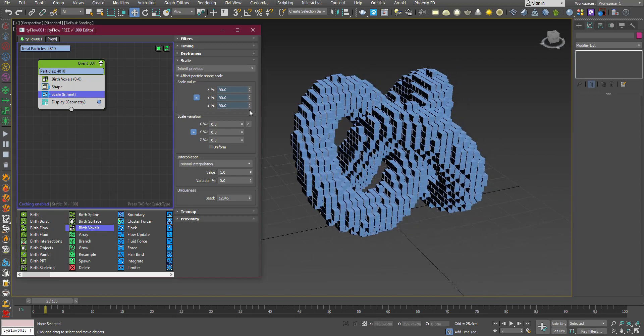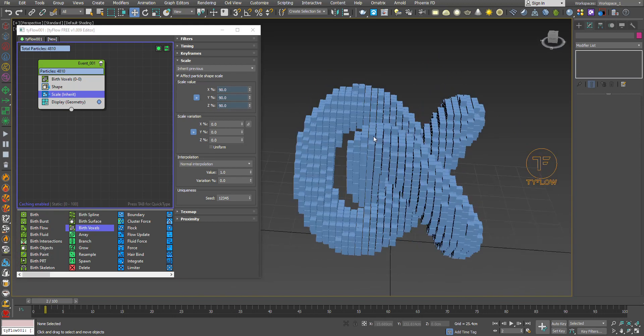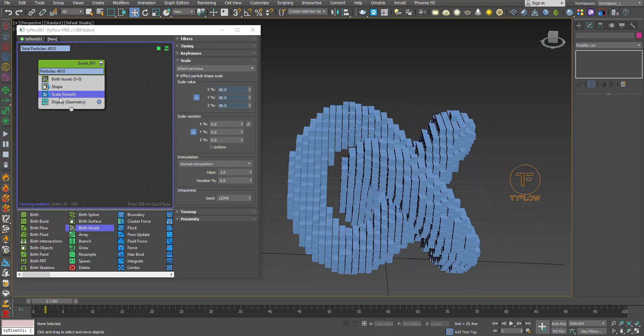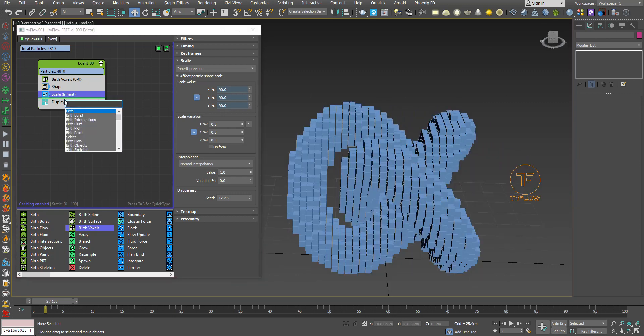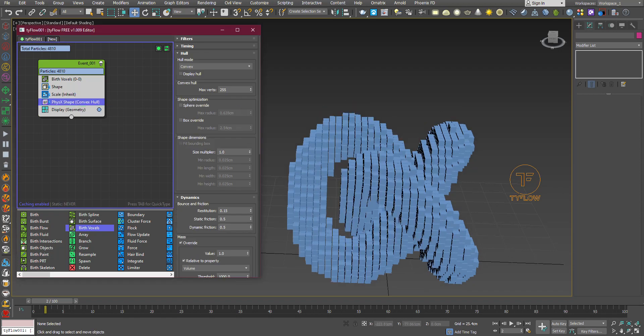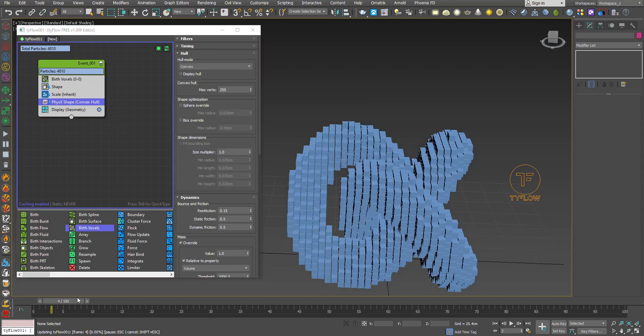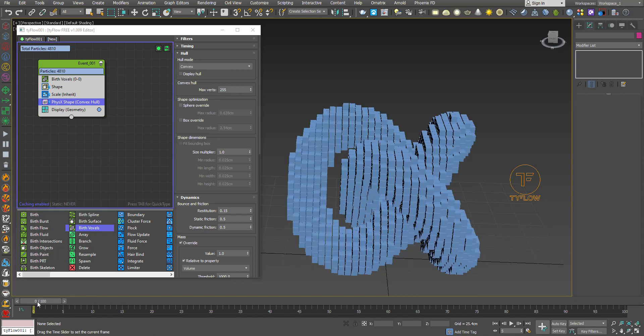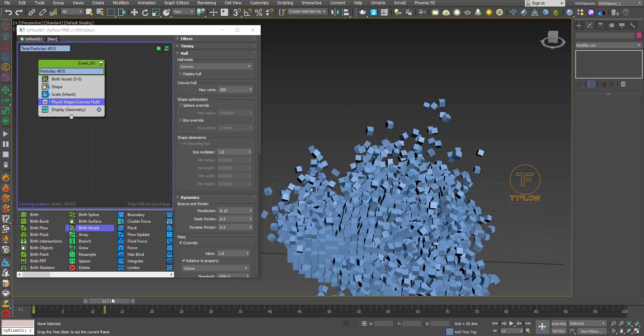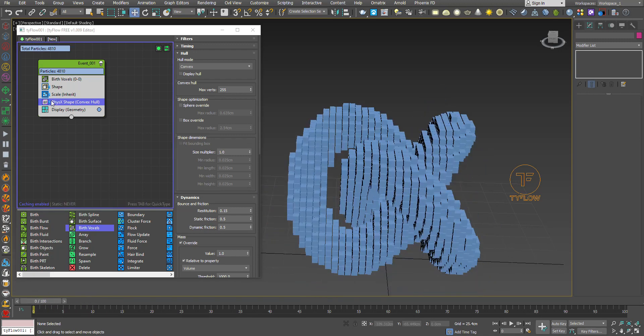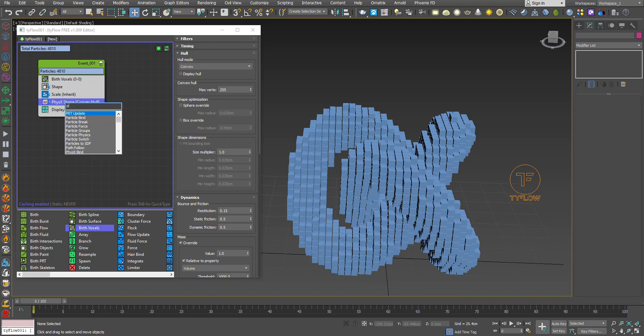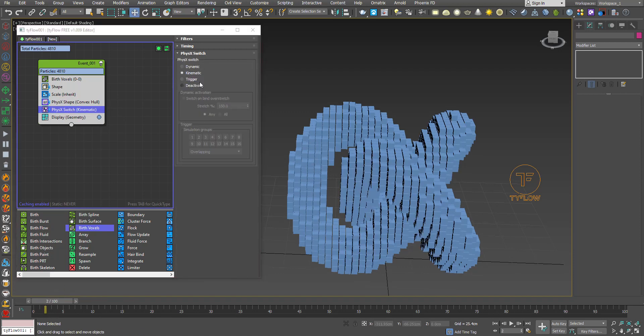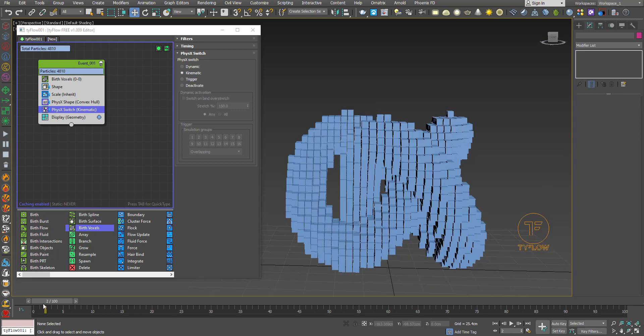Now we want these particles to be physics objects. To do that, let's add a Physics Shape operator. Now all the particles are affected by physics, so let's add a Physics Switch. Change it to kinematic - you can use deactivate, but it doesn't matter.